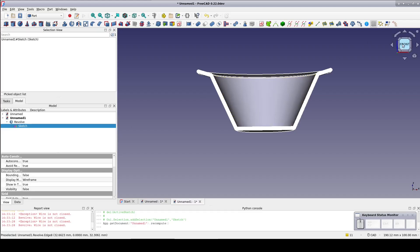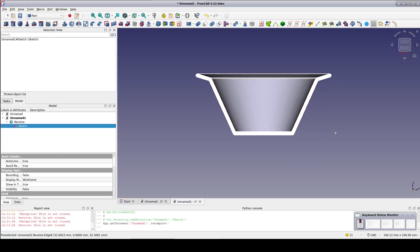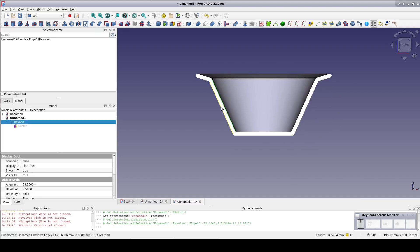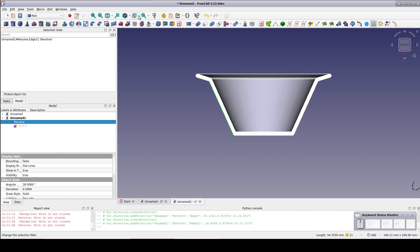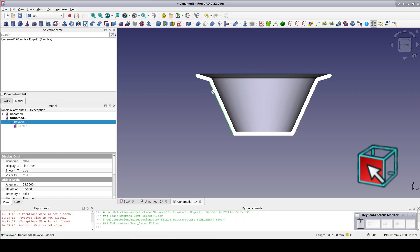Now switch to a front view and select one of the faces along the profile. It looks like it's all one face but it's actually two faces because it came from a revolve. I'll set the selection filter to faces to make sure we get the face and not an edge.